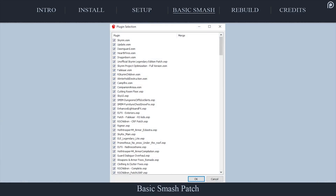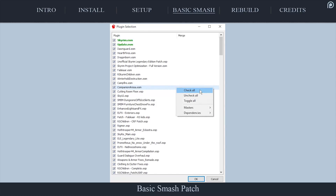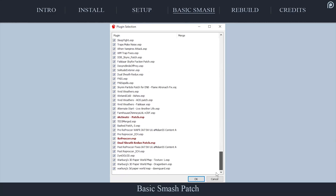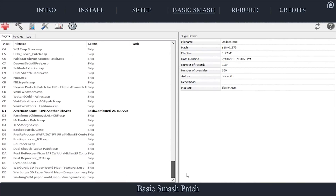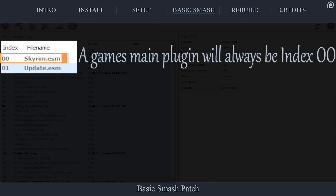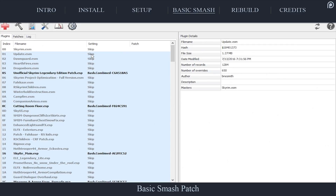At the Plugin Selection window, just after launching Smash, right-click in the blank space and select Check All. Deactivate any plugins that you don't want to include in the Smash patch, then select OK. Within the left pane's Plugins tab, select all of your plugins starting with Index 1 — you want to skip the game's main ESM file (Skyrim.esm, Fallout4.esm, etc.), because the main ESM doesn't override records, so nothing actually needs to be patched within them. Later versions of Smash may disallow you from selecting these at all.